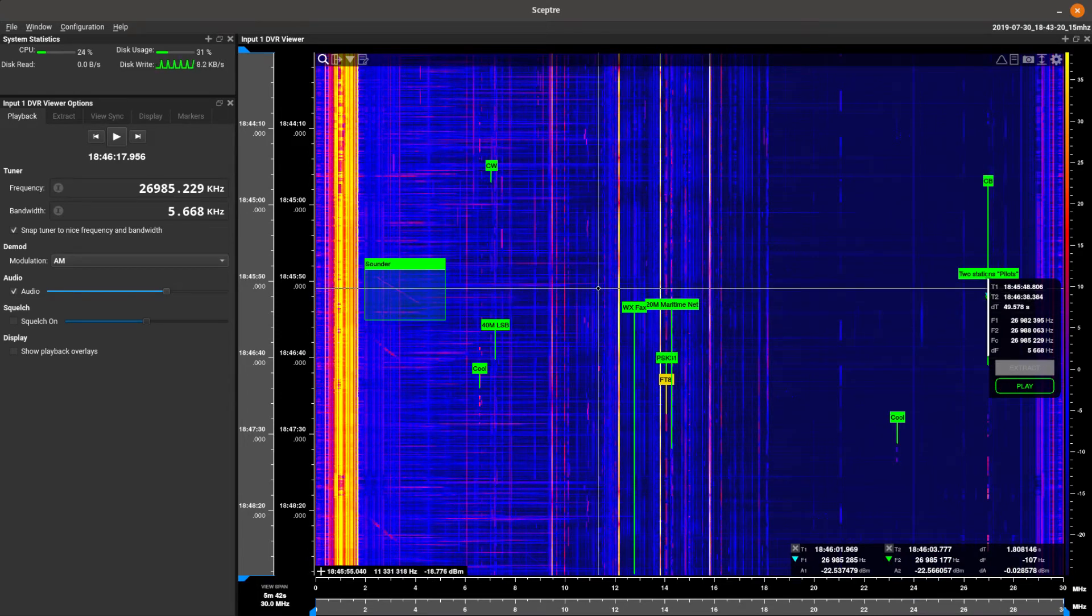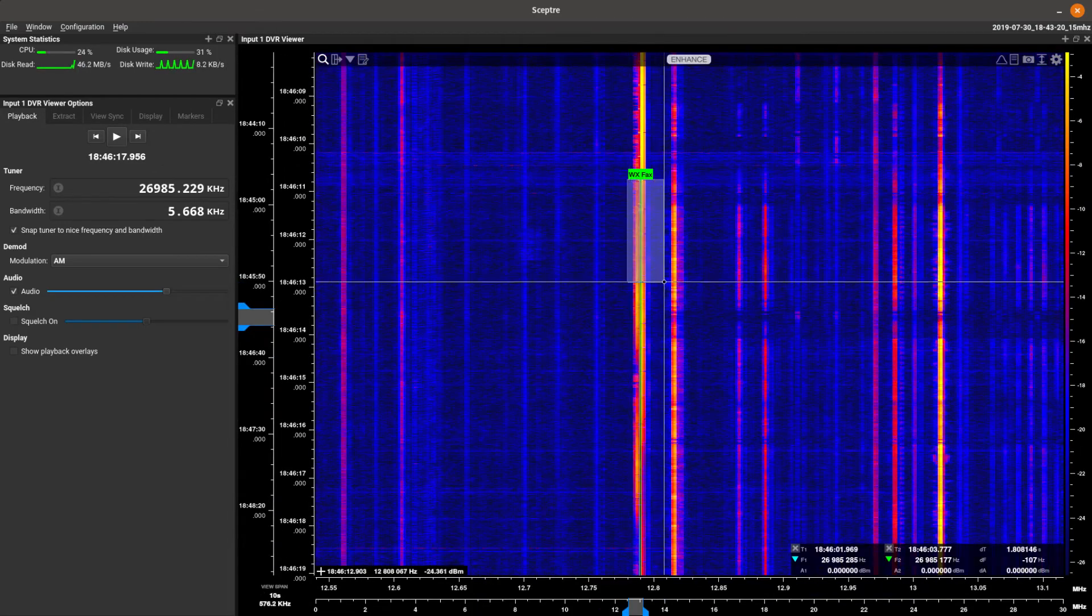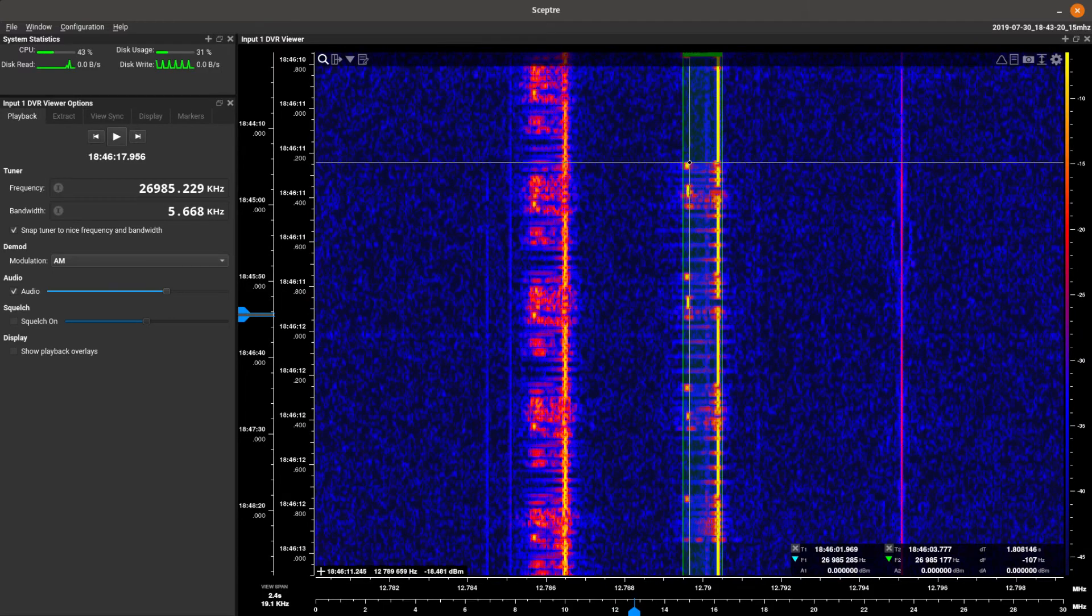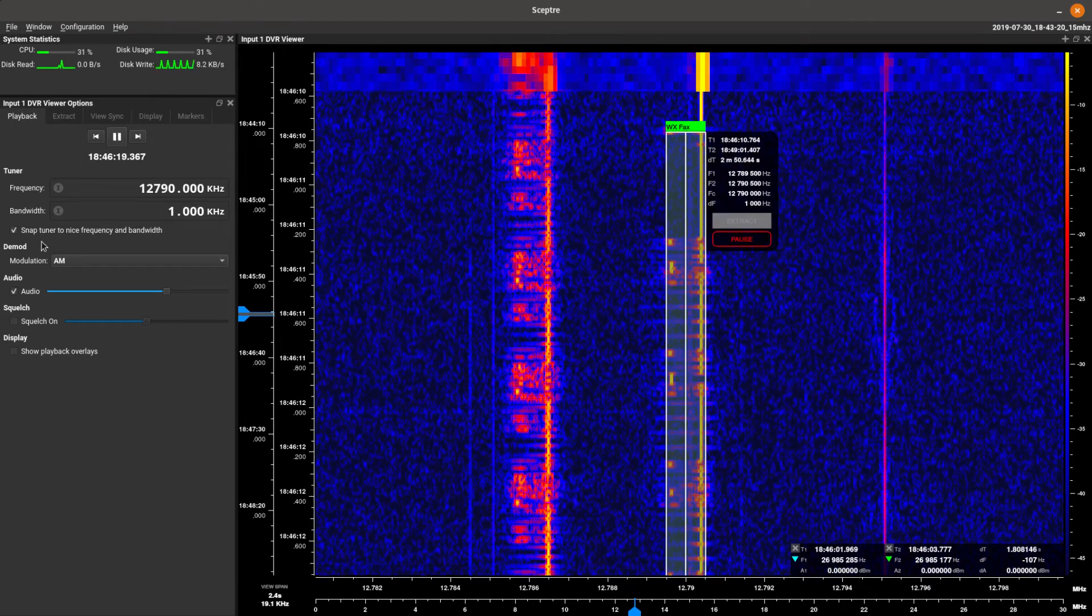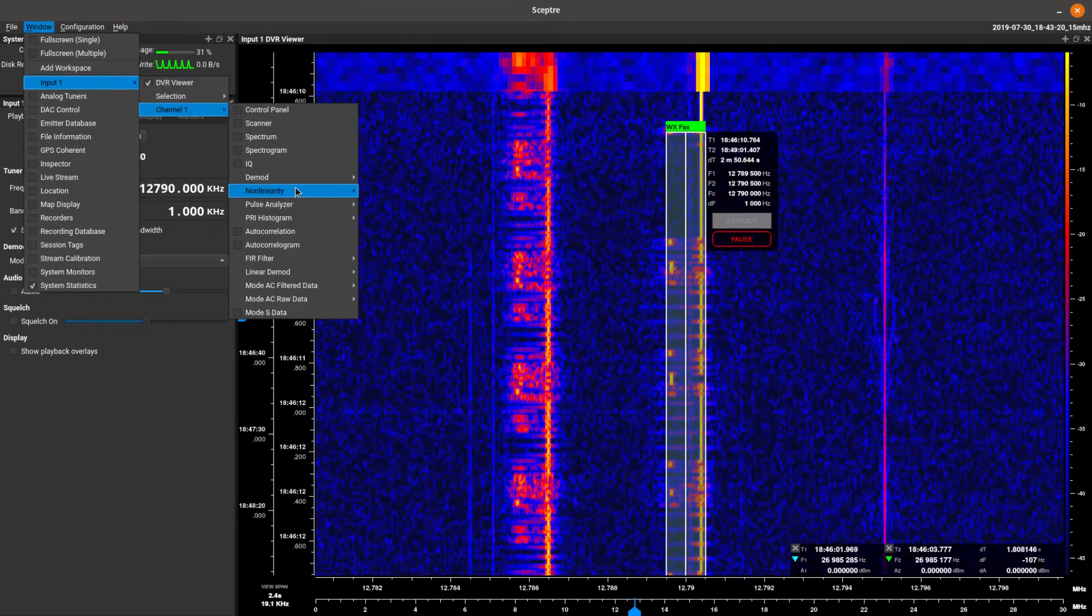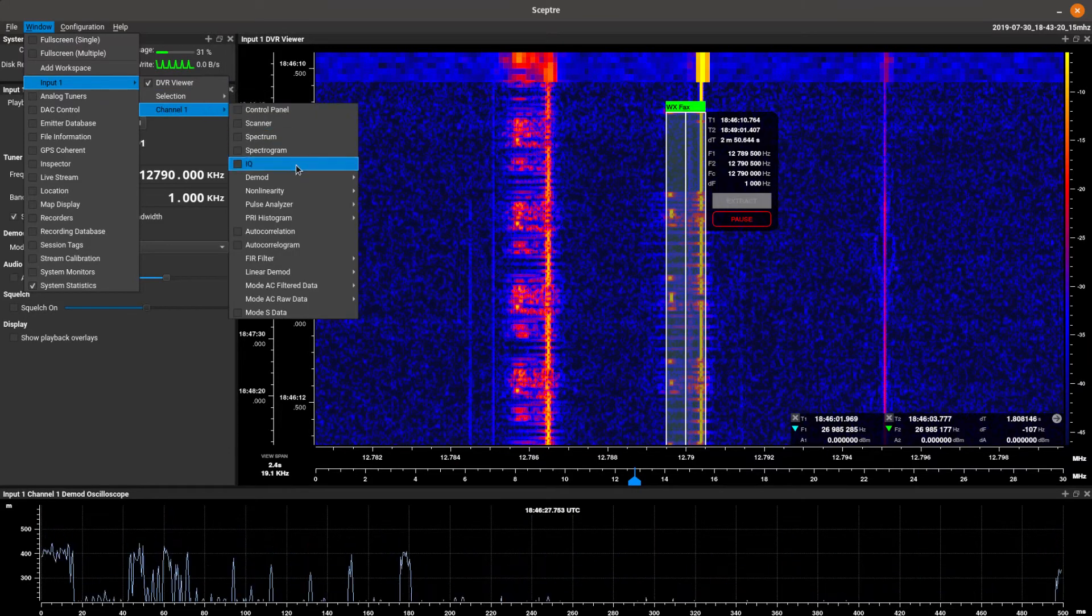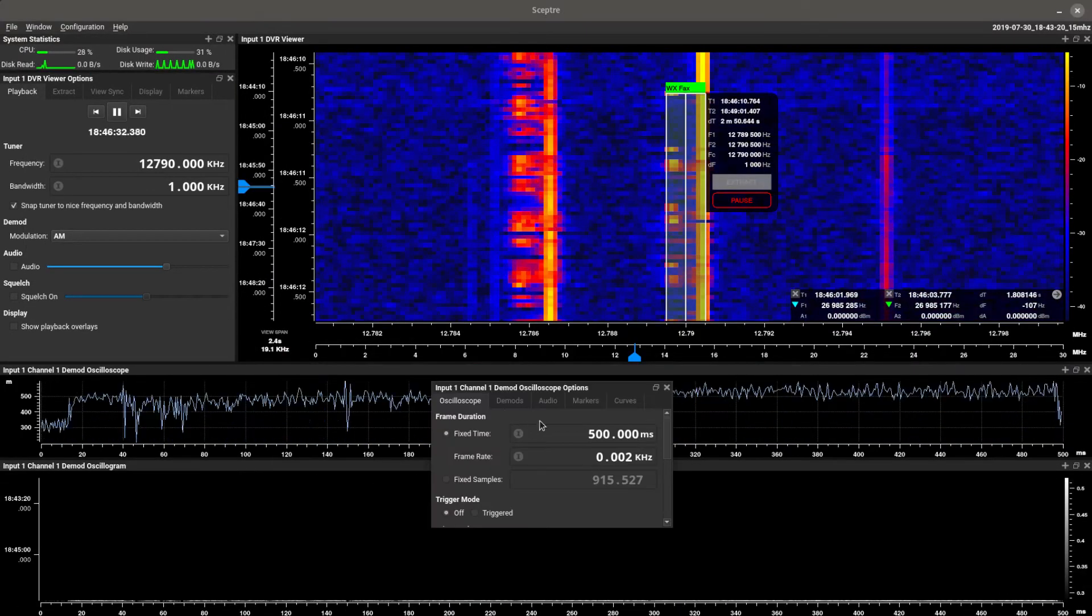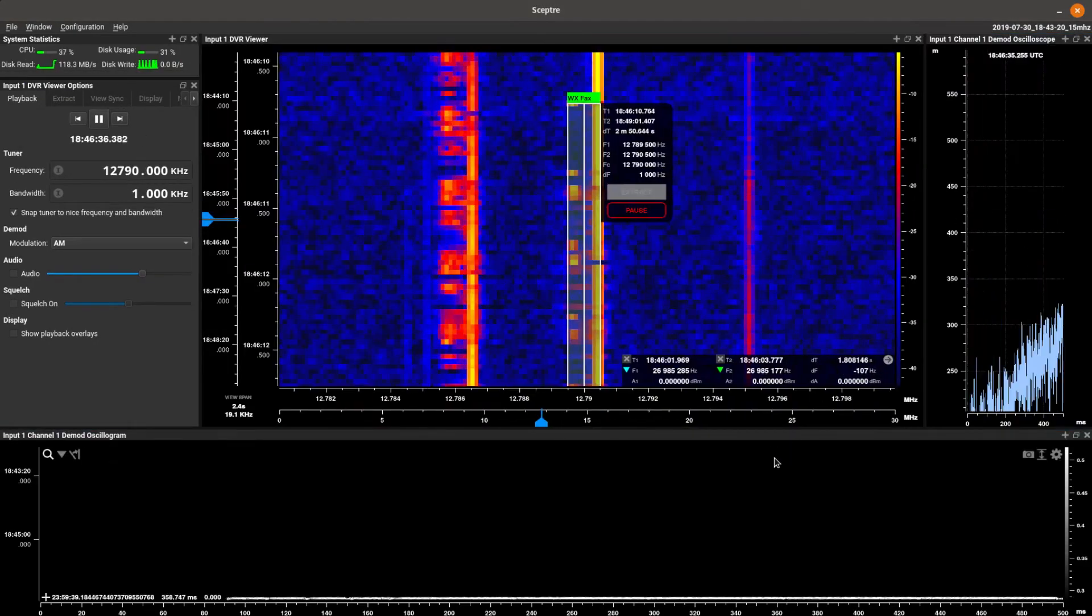Alright. Another cool thing is we've got a weather fax here. Let's zoom in on this guy. Enhance. You'll see there's a weather fax. Select him up. Turn the audio off. We don't need to listen to that. Let's go to some demod. Get an oscilloscope. Let's get an oscillogram. Make sure that our parameters are going to be set right here in a second.